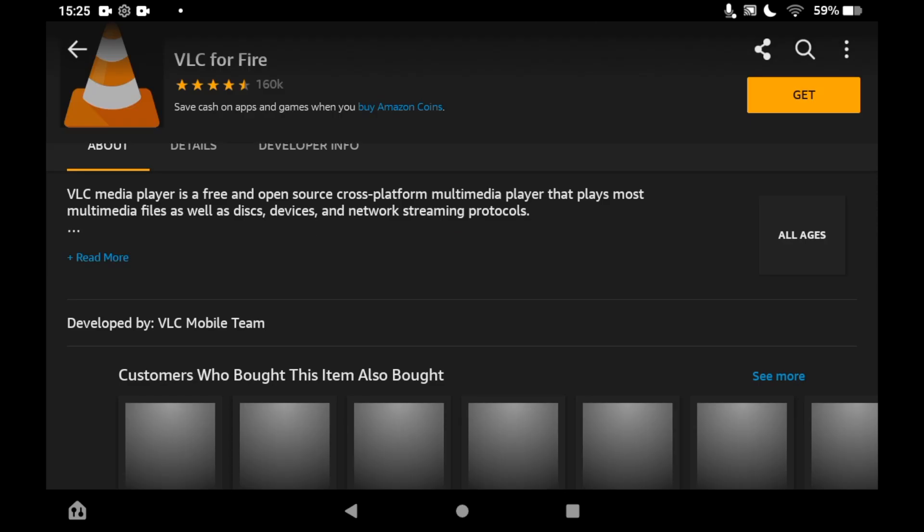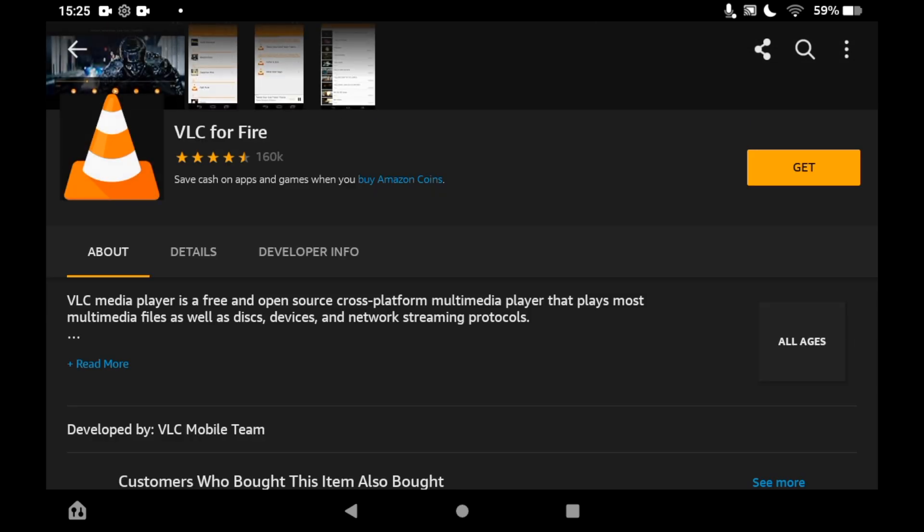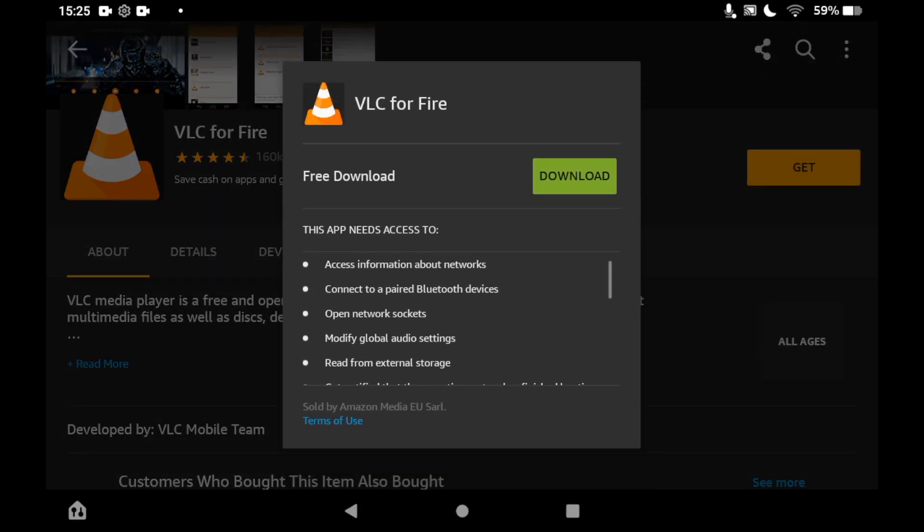Then after you click get, you'll see free download, then a green download button pop up next to it. You want to click on that download button.